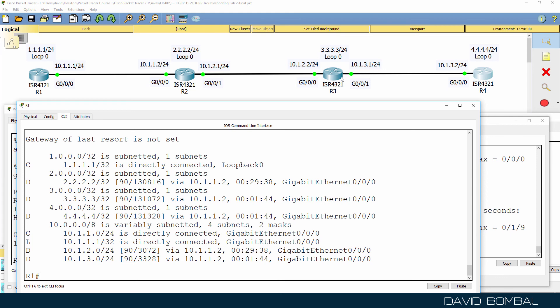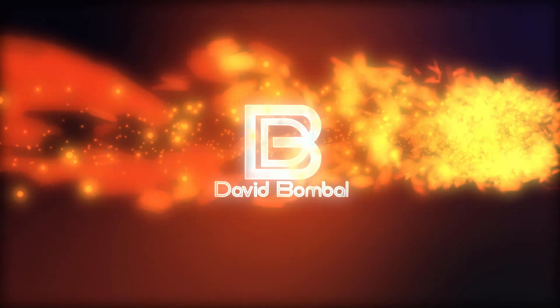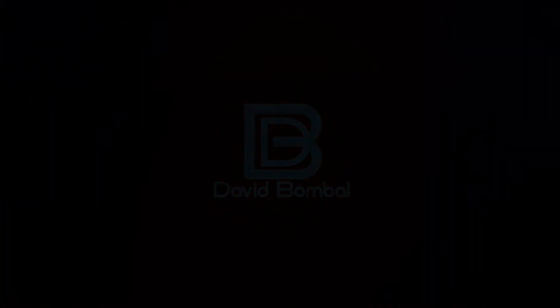The root cause was an AS misconfiguration on router three. If you weren't able to complete the lab yourself, that's fine — use these videos to help you learn the show commands and various options available through the Cisco CLI that help you narrow down and troubleshoot network issues. It's important that you learn EIGRP for the CCNA exam.